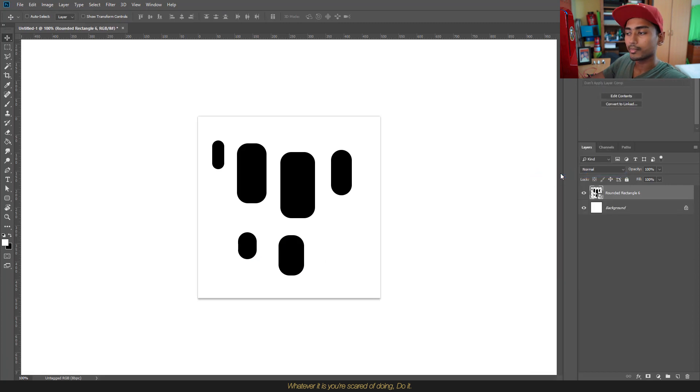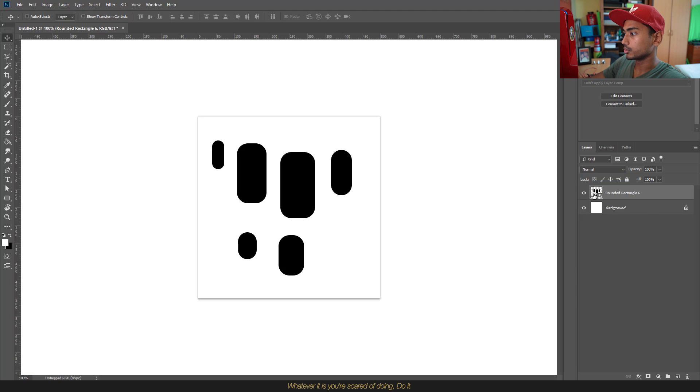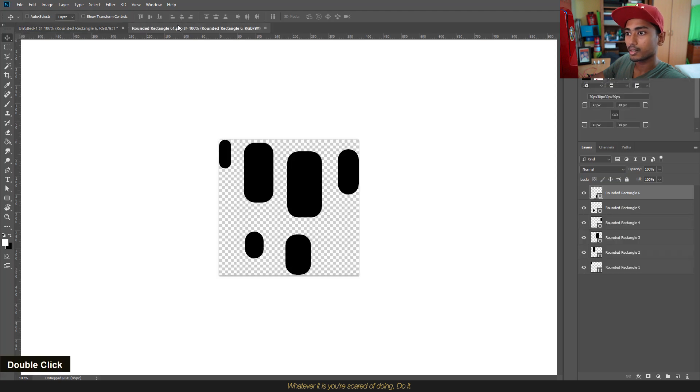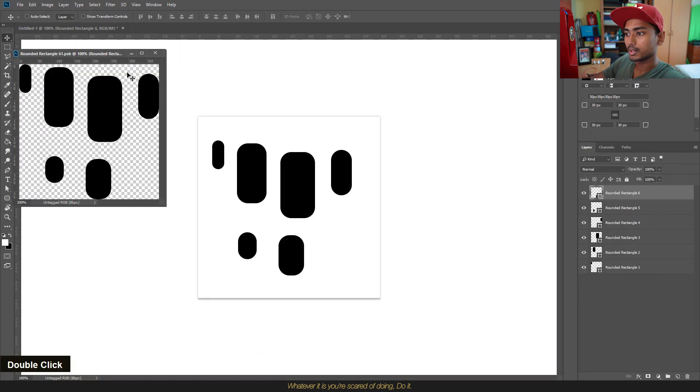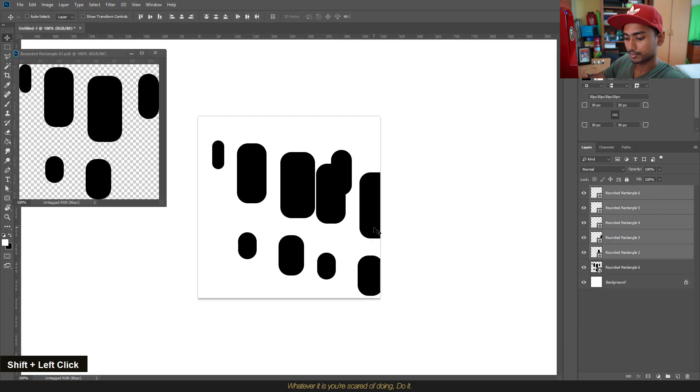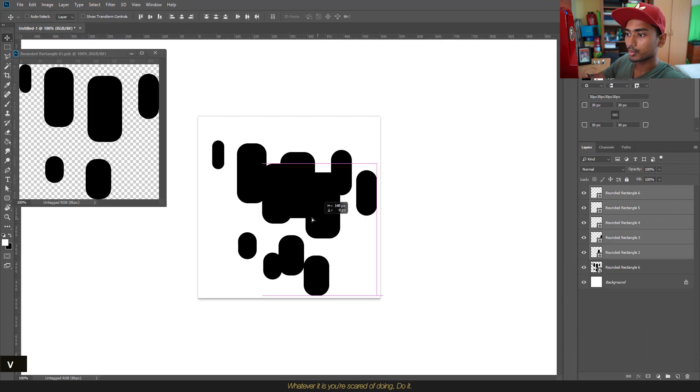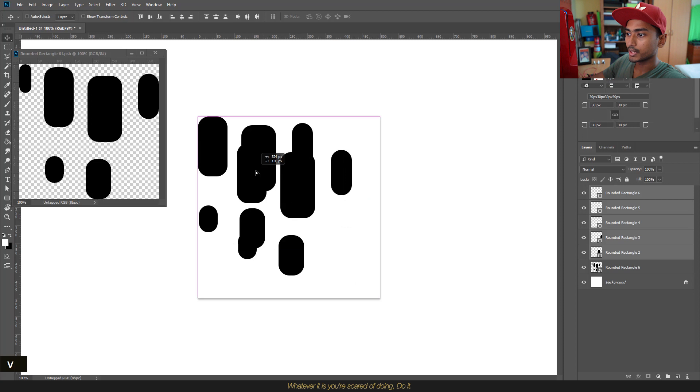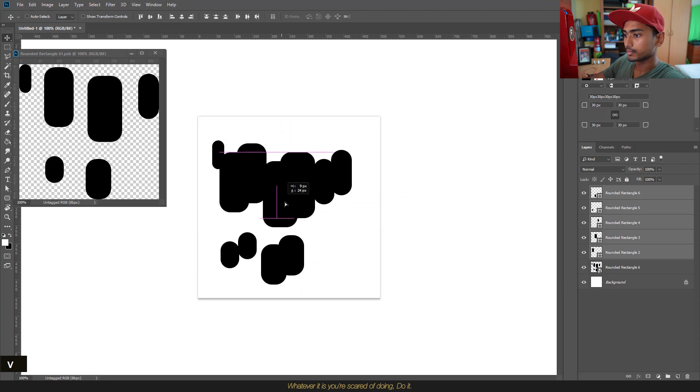So usually how you expand or ungroup this is you will double click this, bring this over, select everything and drag it over here, and after that you'll probably have to readjust its position.